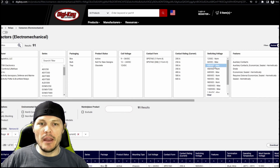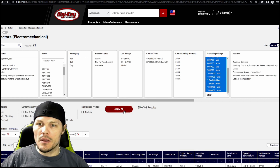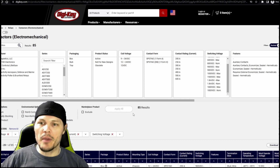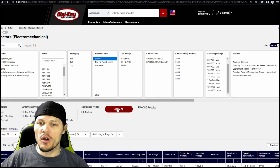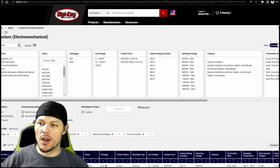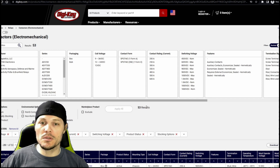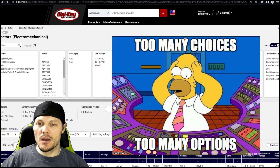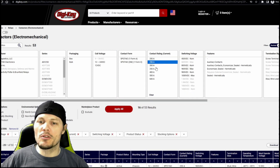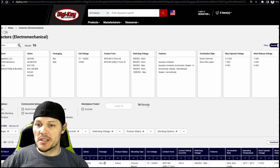Our switching voltage needs to be anything greater than 90 volts, so we'll select all of those. At this point, we can start making some pragmatic filtration — we'll say we only want active product, nothing that's obsolete. And in the stocking options, I want things that DigiKey normally keeps on hand. That brings us down to just 53 results. Let's say I want my contact rating to be 250 amps — that's a good step above my max expected current. That brings us down to just 16 results.